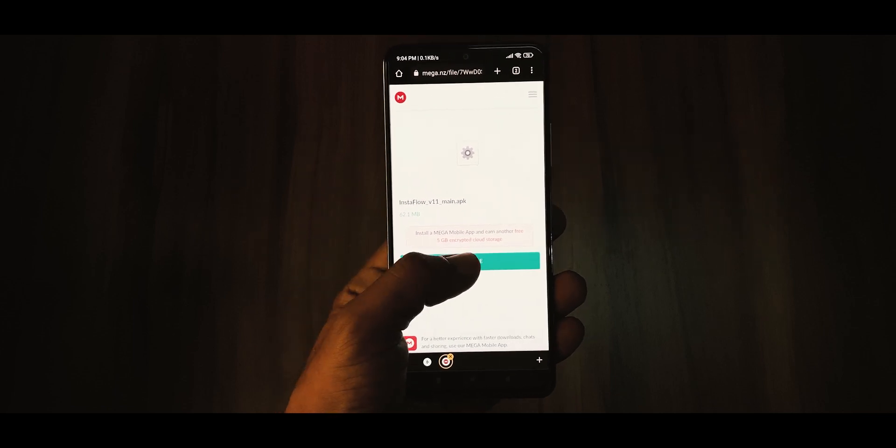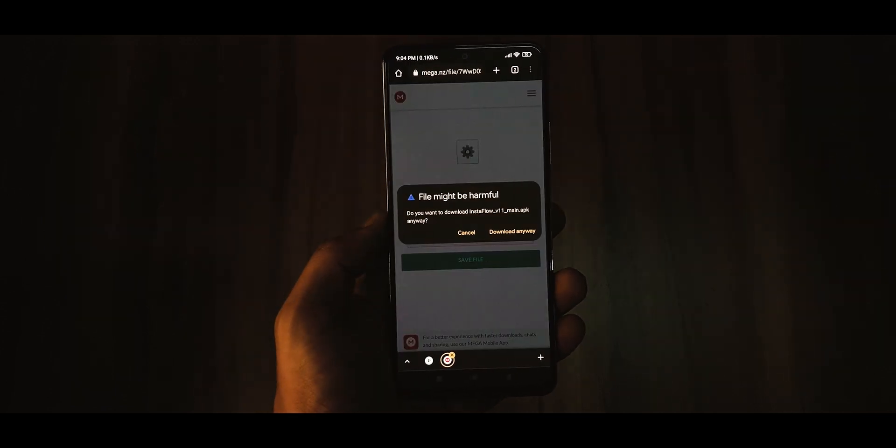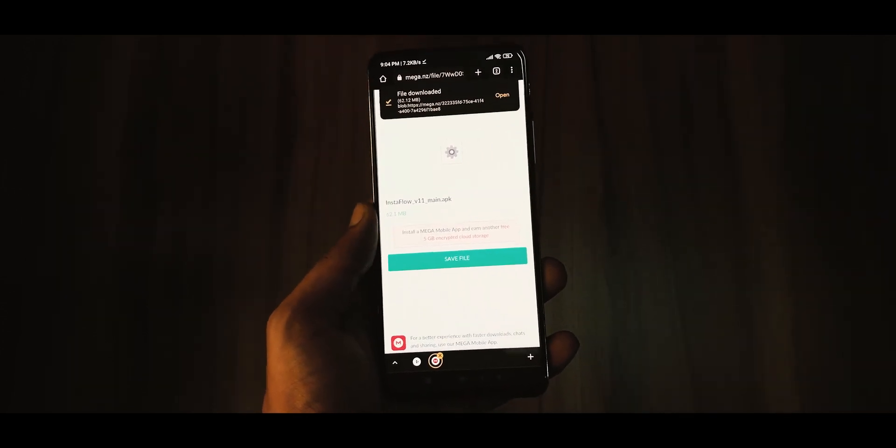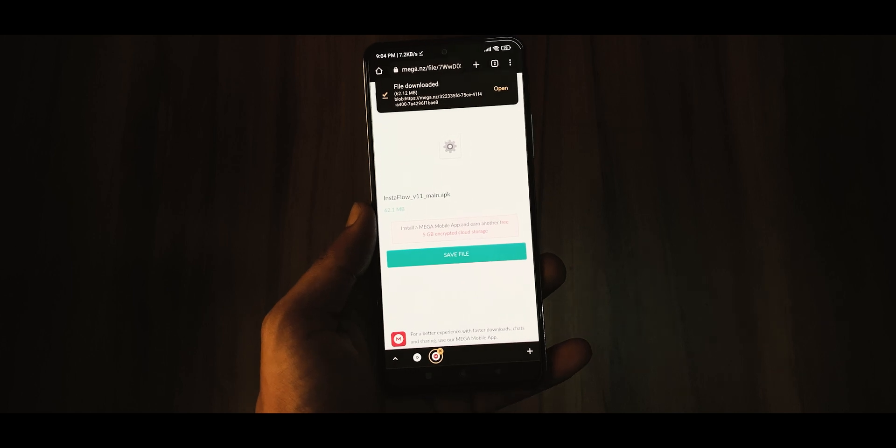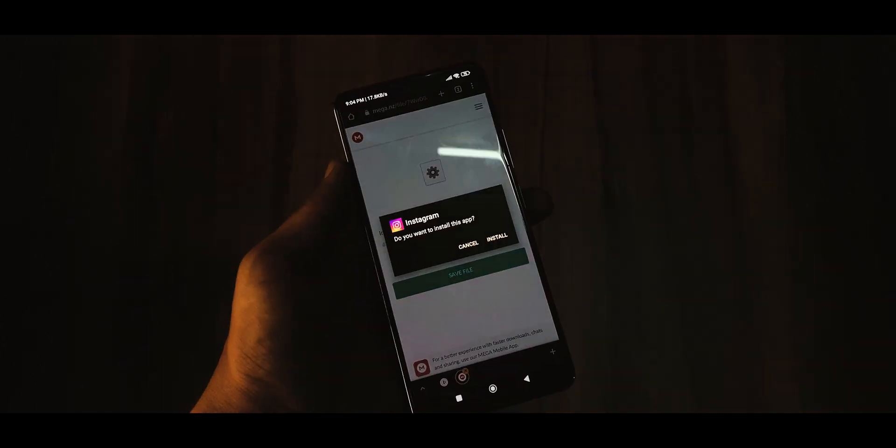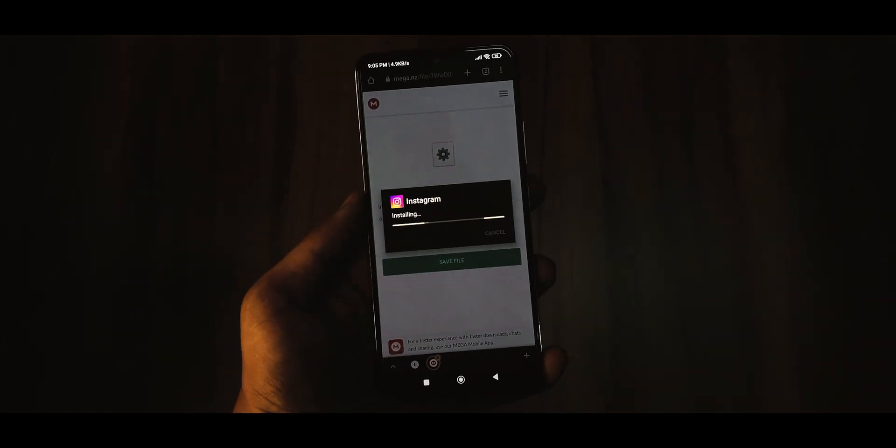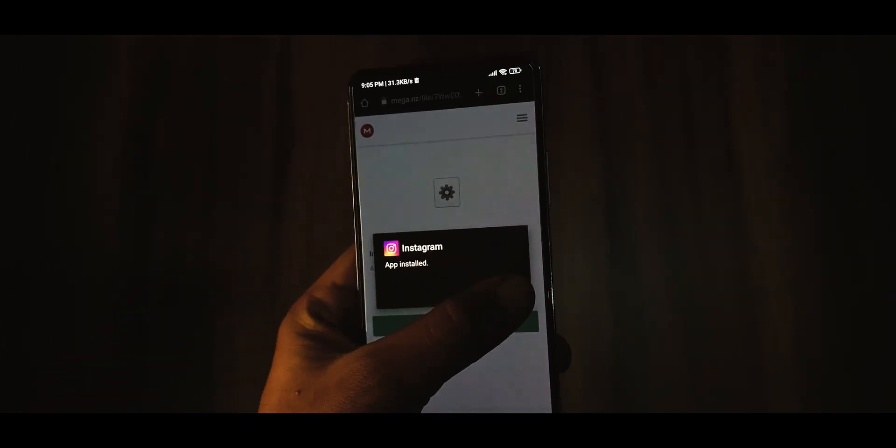Once done, hit save file and the APK file will be saved on your device. And that's it. Once the APK file has finished downloading, you can install it on your device and start using the latest version of Instaflow.